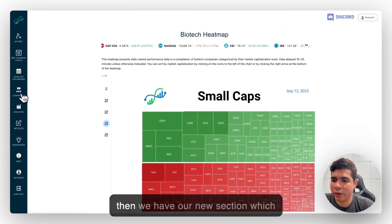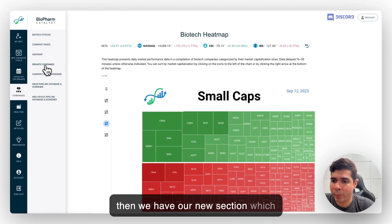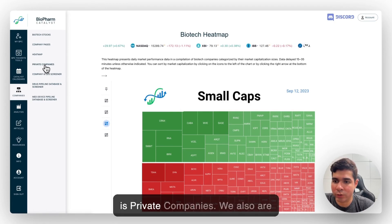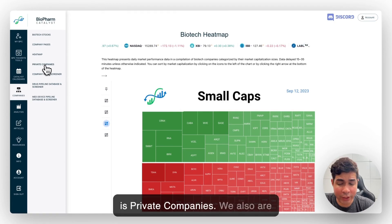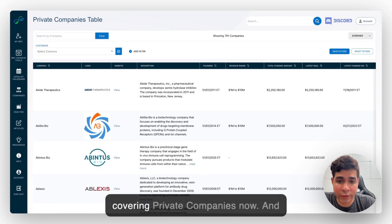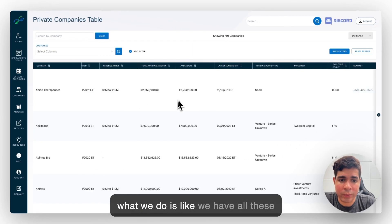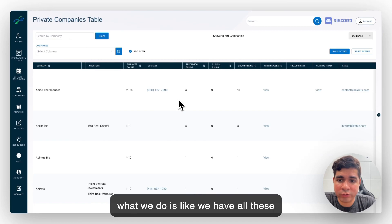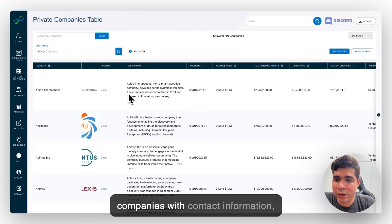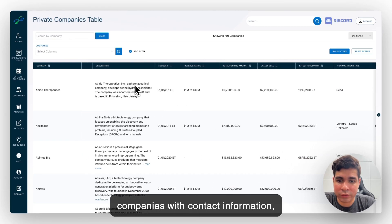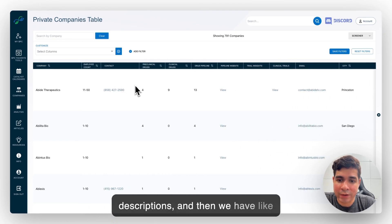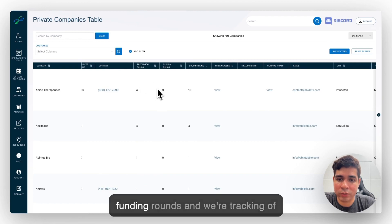And then we have our new section which is the private companies. We also are covering private companies now. And what we do is we have all these companies with contact information, descriptions, and then we have funding rounds.